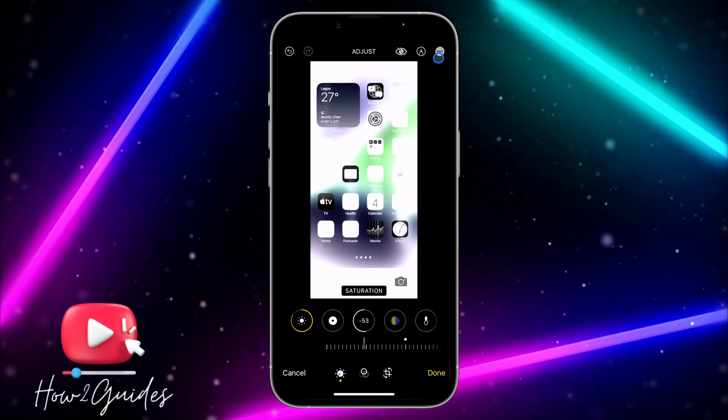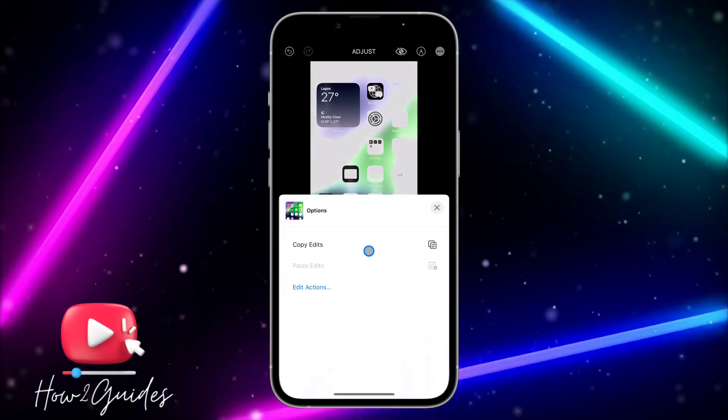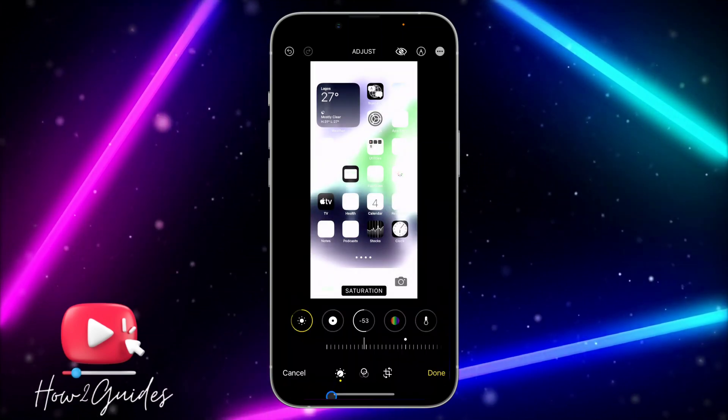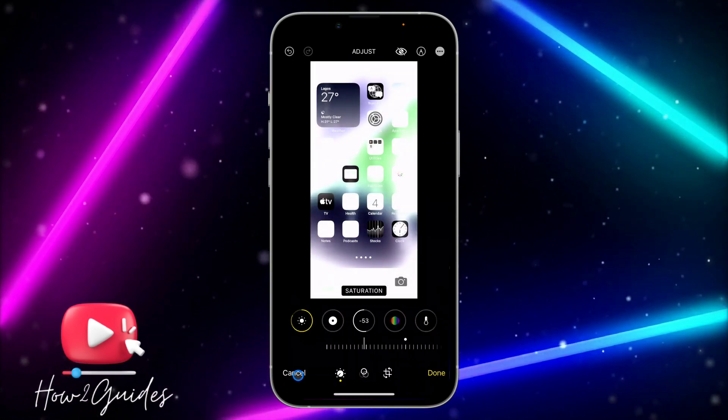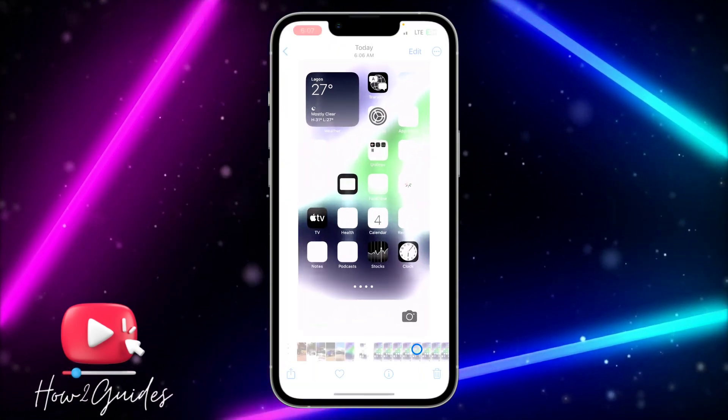You're going to see copy edit. Once you click on copy edit, just click on done.